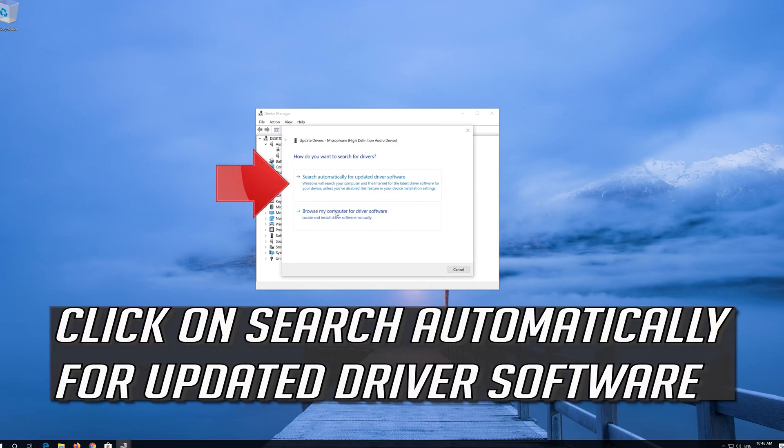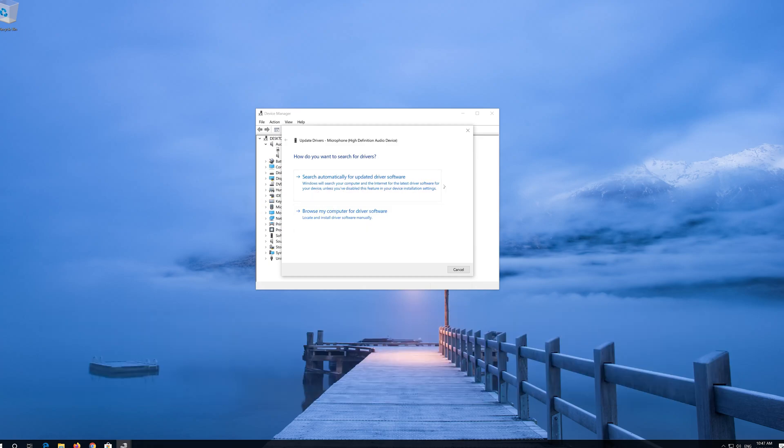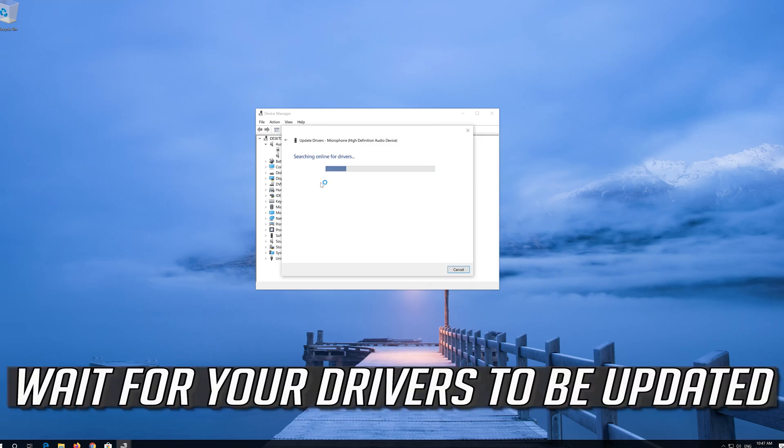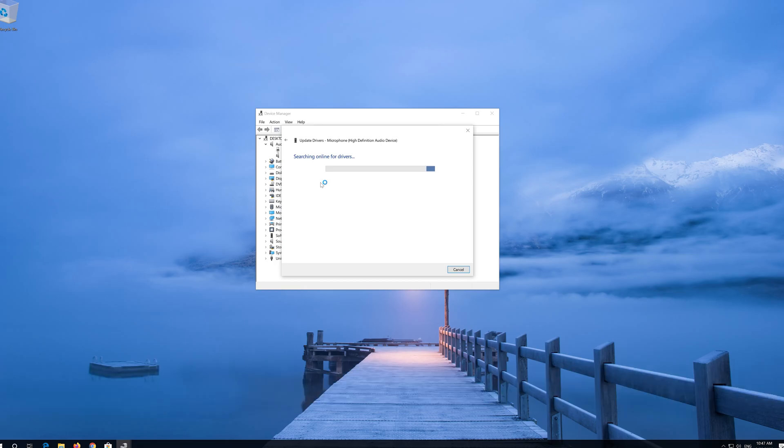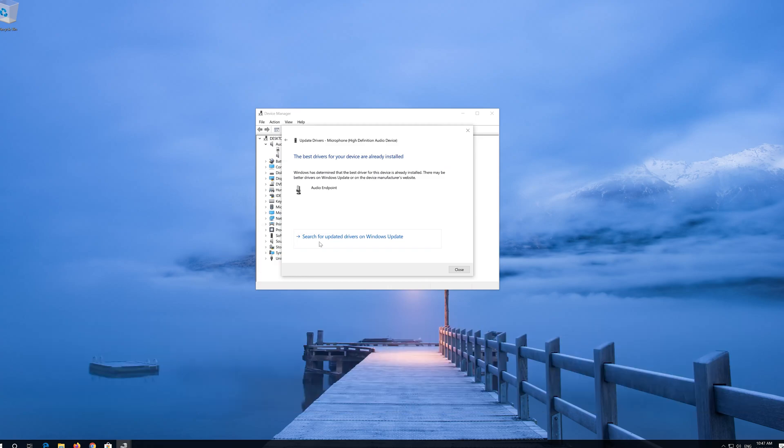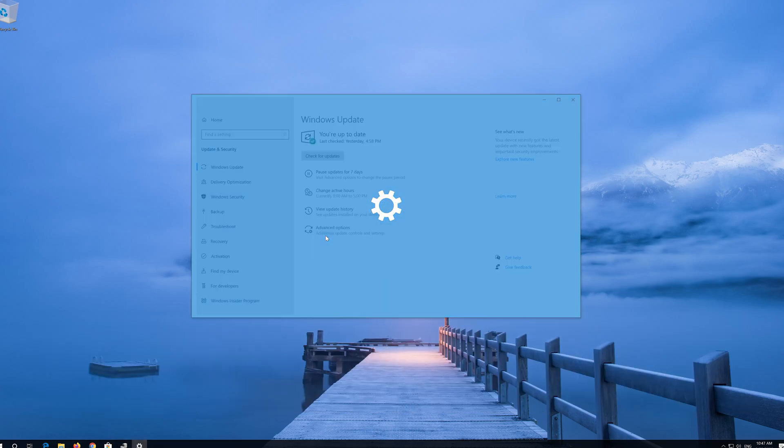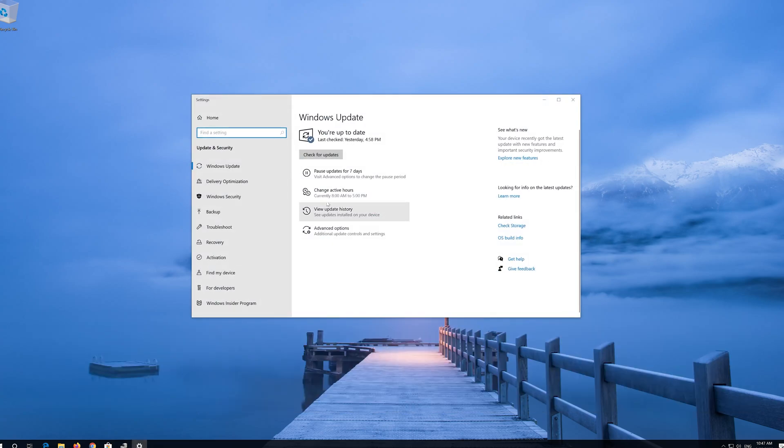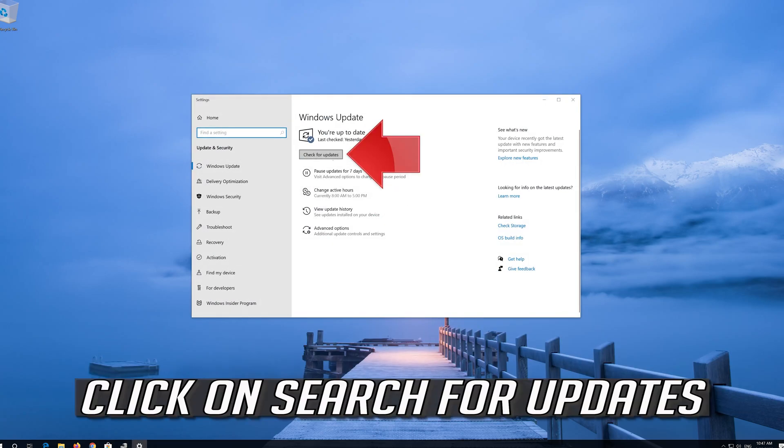Click on Search Automatically for Updated Driver Software and wait for your drivers to be updated. You can also click on Search for Updated Drivers on Windows Update. Click on Search for Updates.